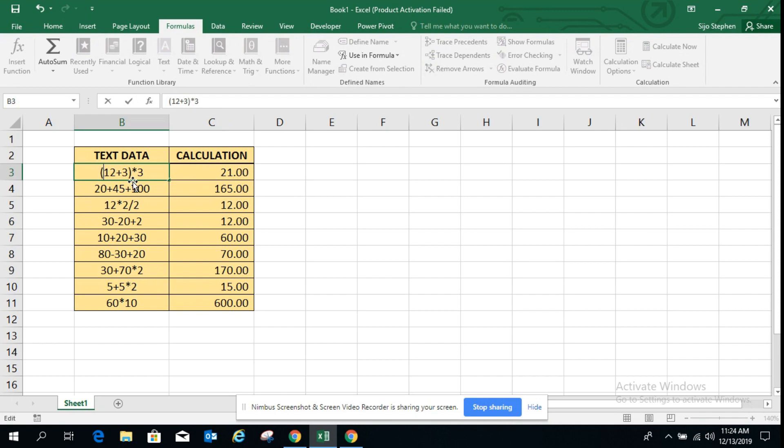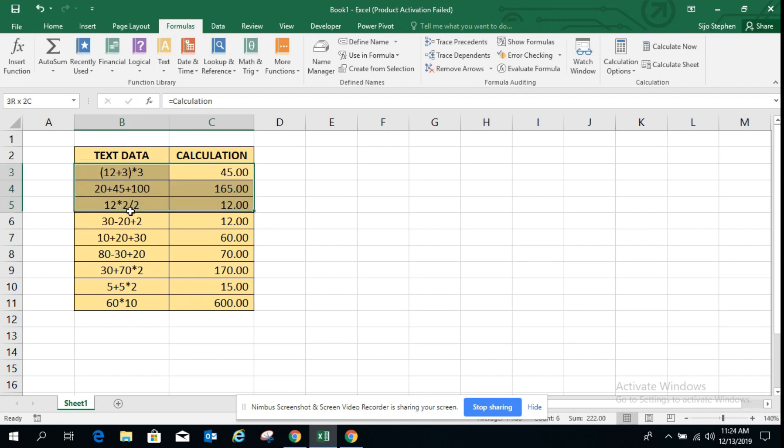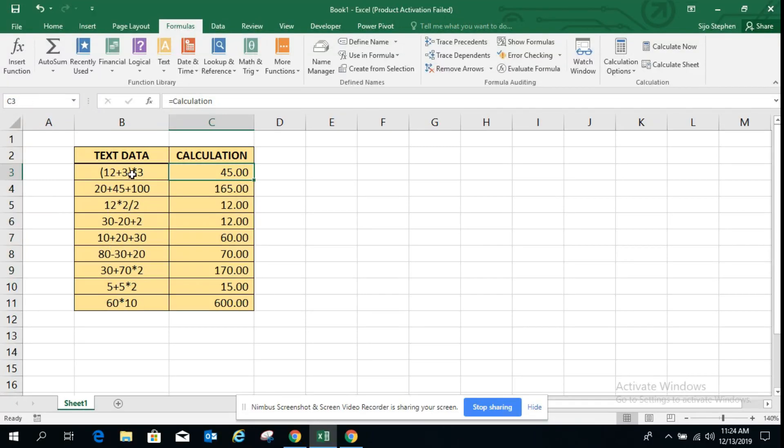We'll try to give some brackets on this. See, it's 12 plus 3 and it's 3.